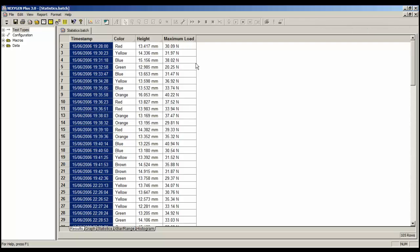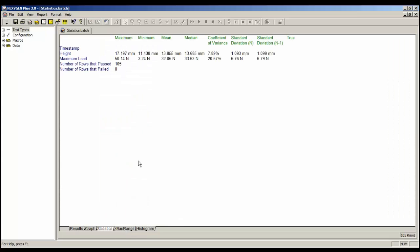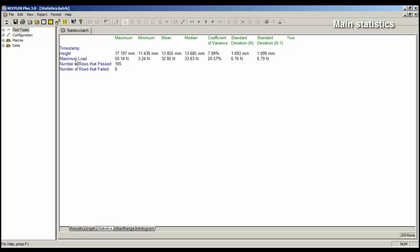Now let's look at the batch statistics. To do that, click on the Statistics tab at the bottom of the screen, and here we have the statistics. We have the main statistics of the maximum value, the minimum value, the mean value, and the median value for both the height and the maximum load results. The coefficient of variance, standard deviation n and standard deviation n-1, are calculated and displayed.